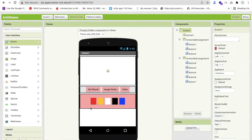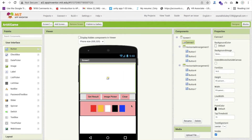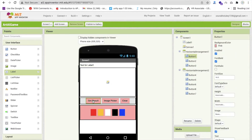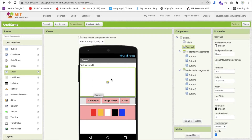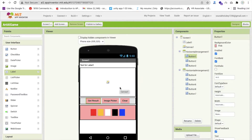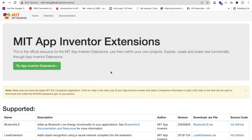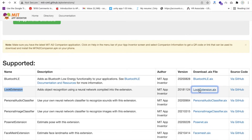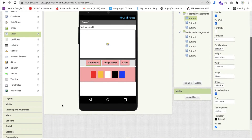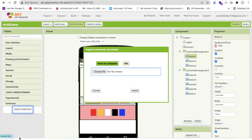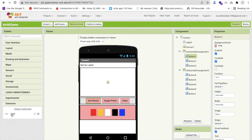Change the canvas background color to something like pink so it's visible. Whenever you paint on the canvas you can change the color from these buttons. We also need a label for displaying results. We need to add a Look Extension — search 'Look Extension MIT App Inventor', download the .aix file, then import it into MIT App Inventor.